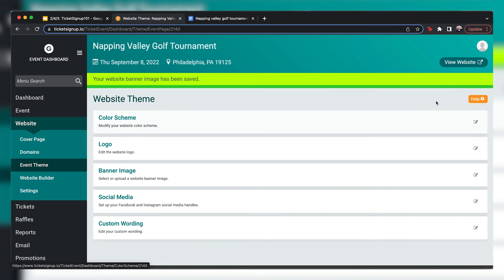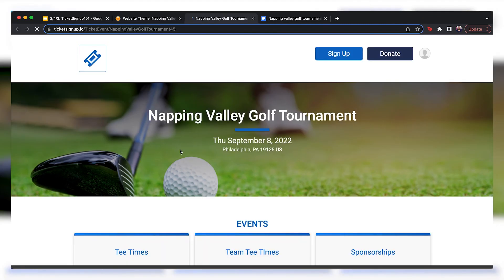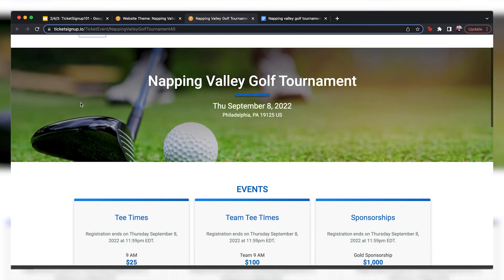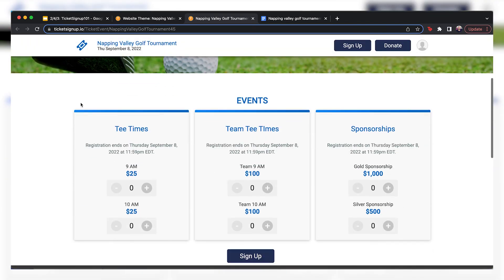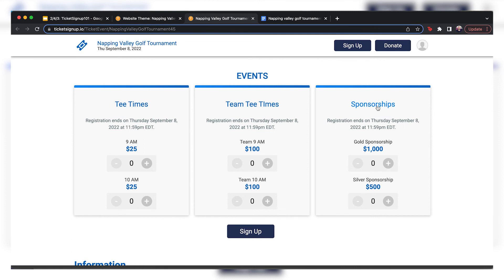I changed our event banner image to a golf one because I didn't initially select that we were a golf event. Oh, that's great. So now here's our website. So we've got our tee times, our team's tee times, and our sponsorships and the different options with each of those. And then we also have some new options coming for these tiles on how they are configured and how they look. So stay tuned for that.